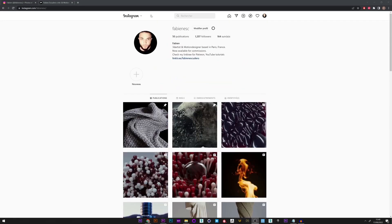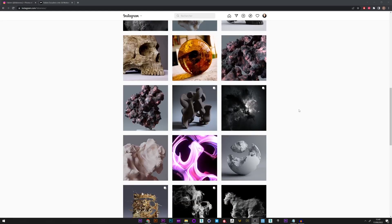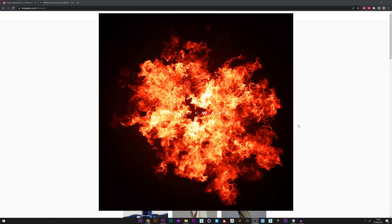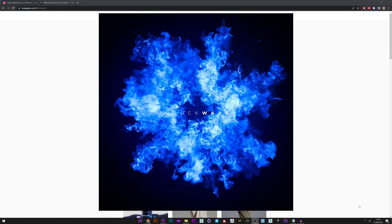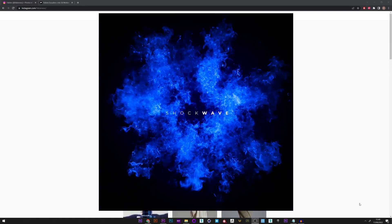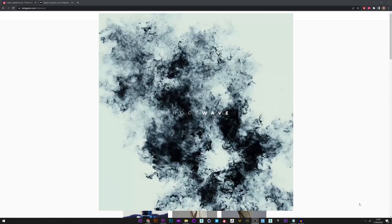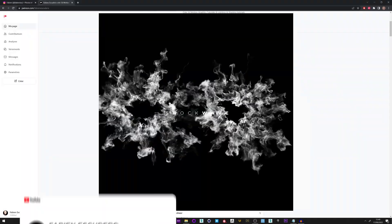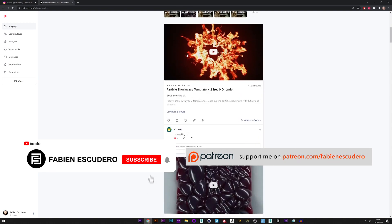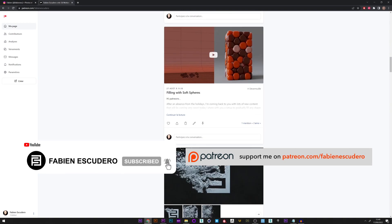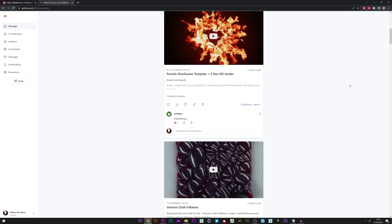Hi everyone, I hope you are doing well. Today we are going to see how to create our own shockwave effect. You can obviously find some already made on the internet, but sometimes you need to make your own for a particular effect. You can find all the source files on my Patreon, as well as this shockwave made in really HD quality. Let's go for the tutorial.